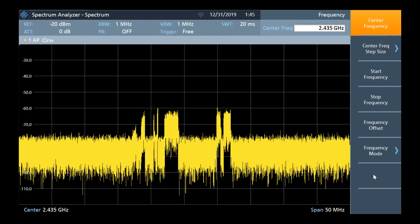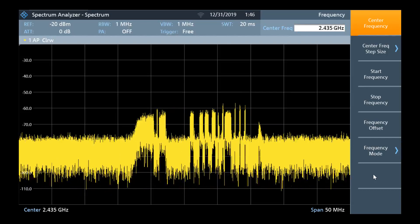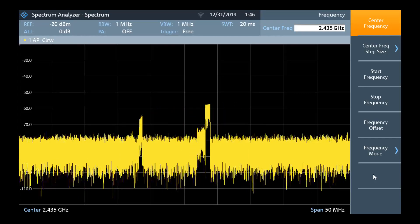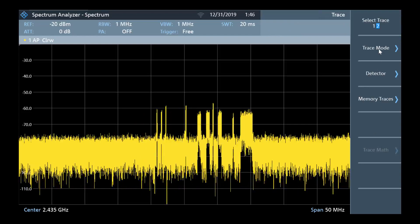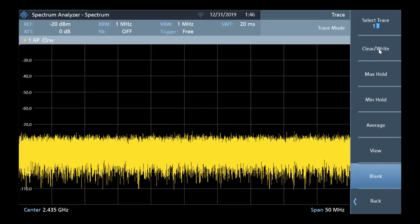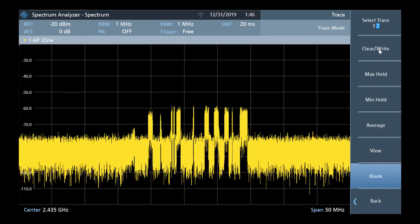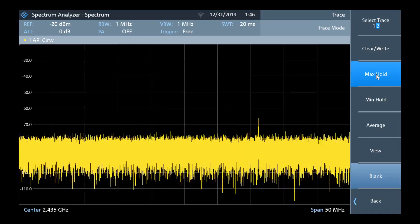To do this, we press the trace hard key. Next, we can select trace mode. From here, we can select max hold.